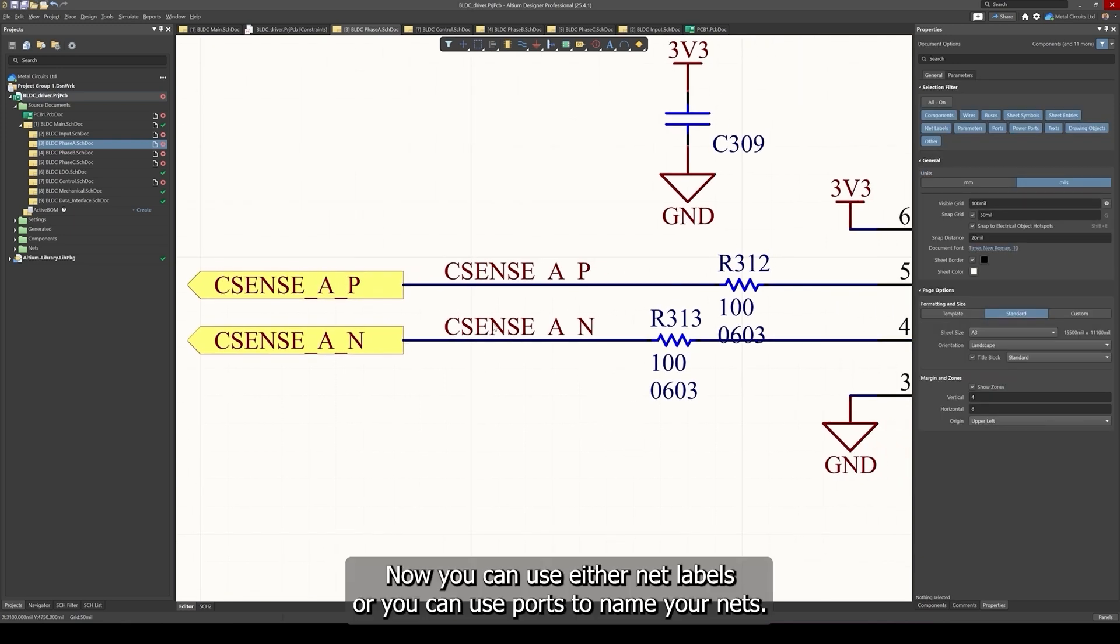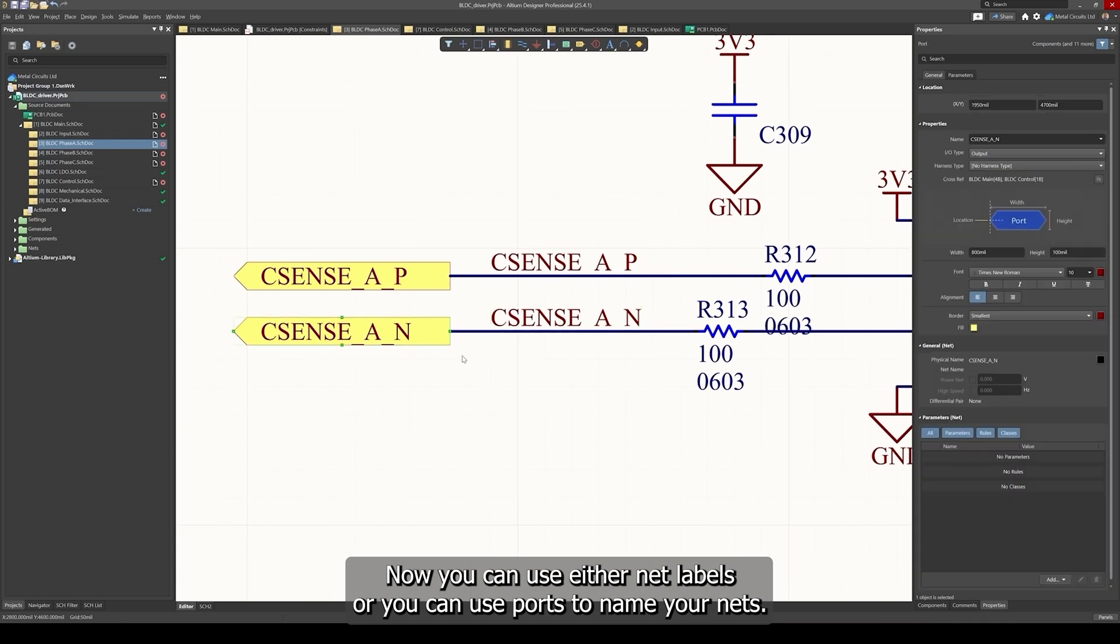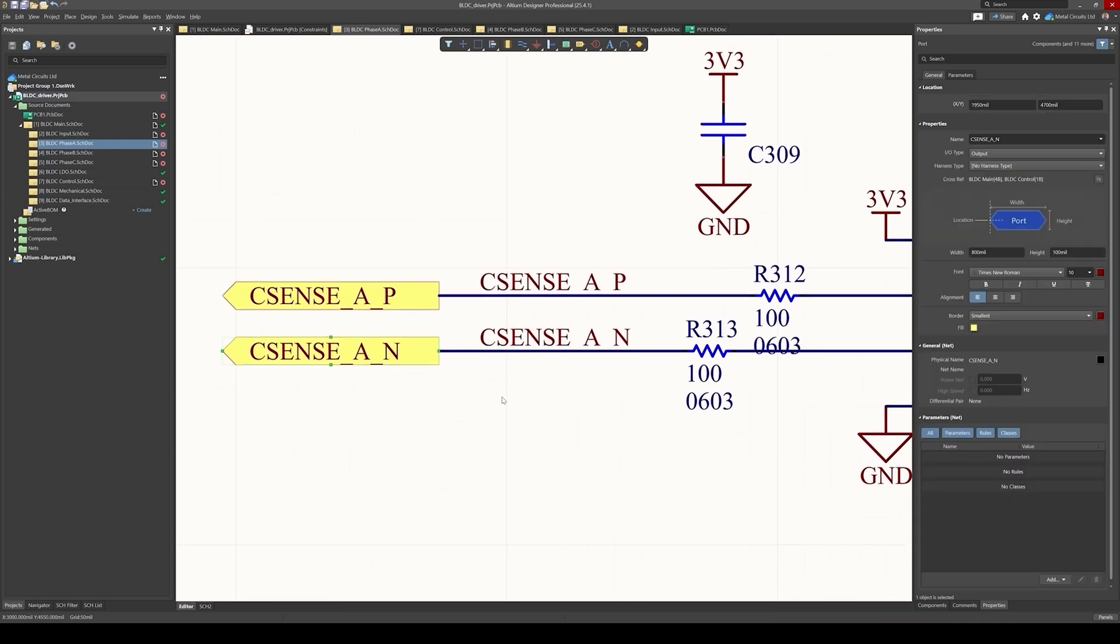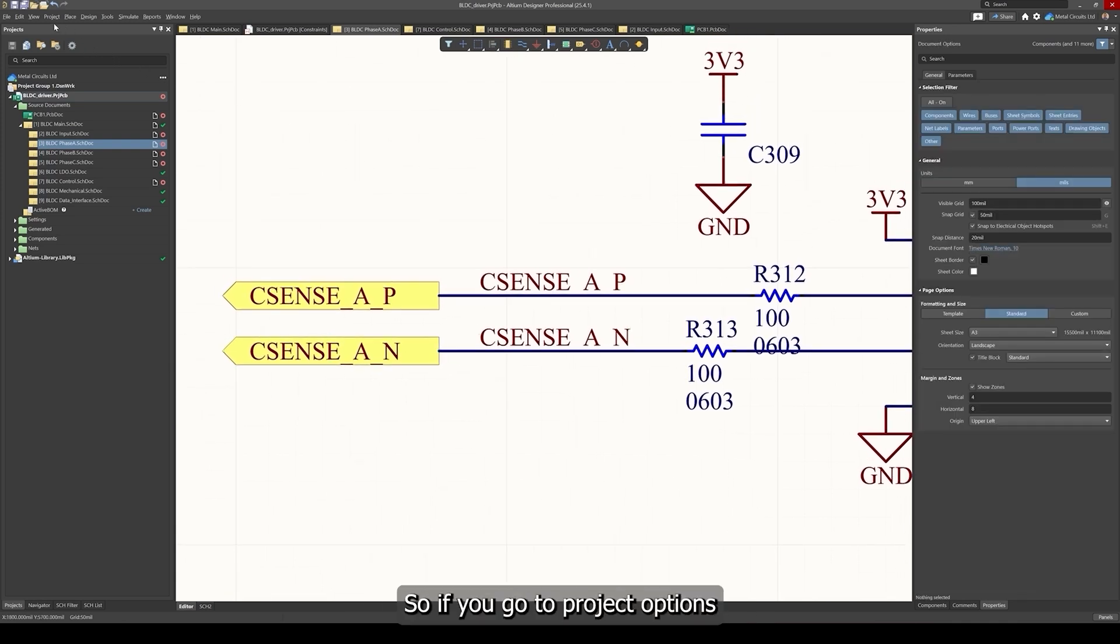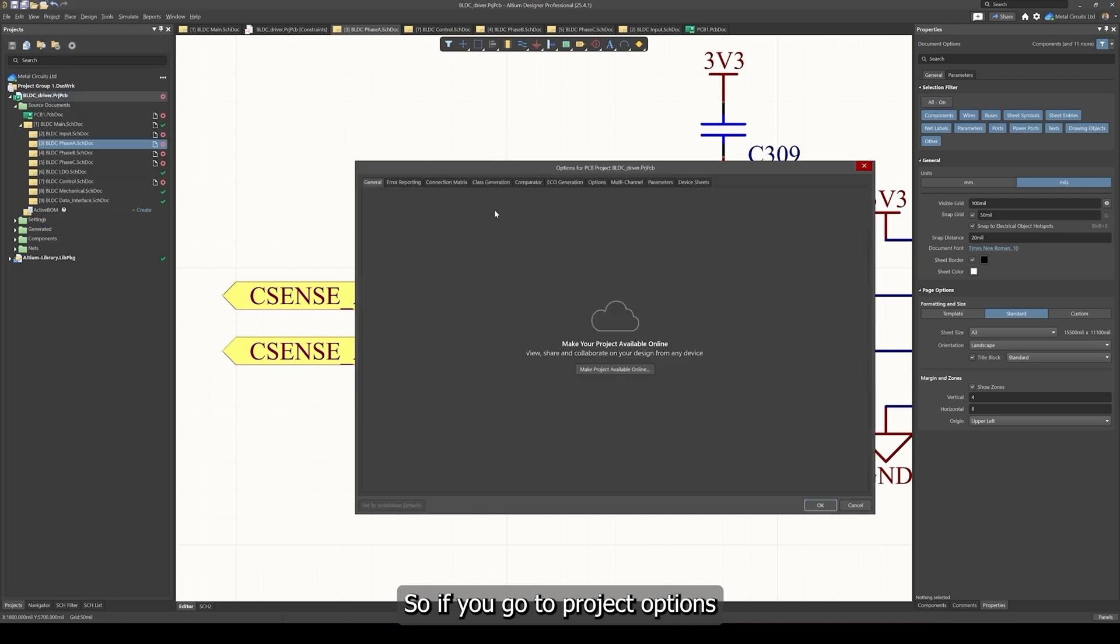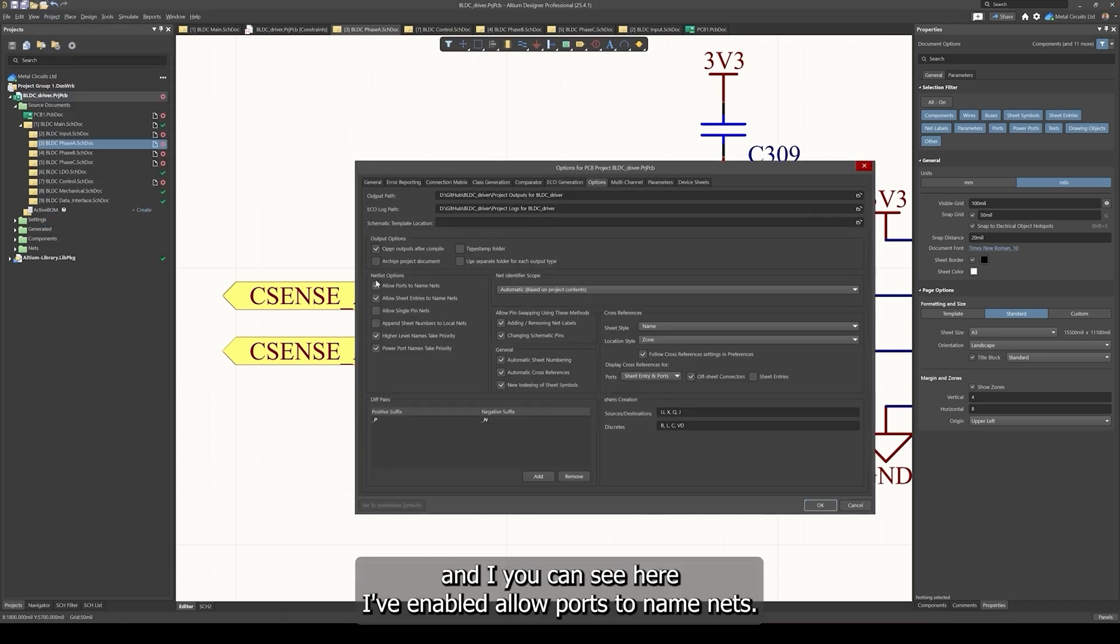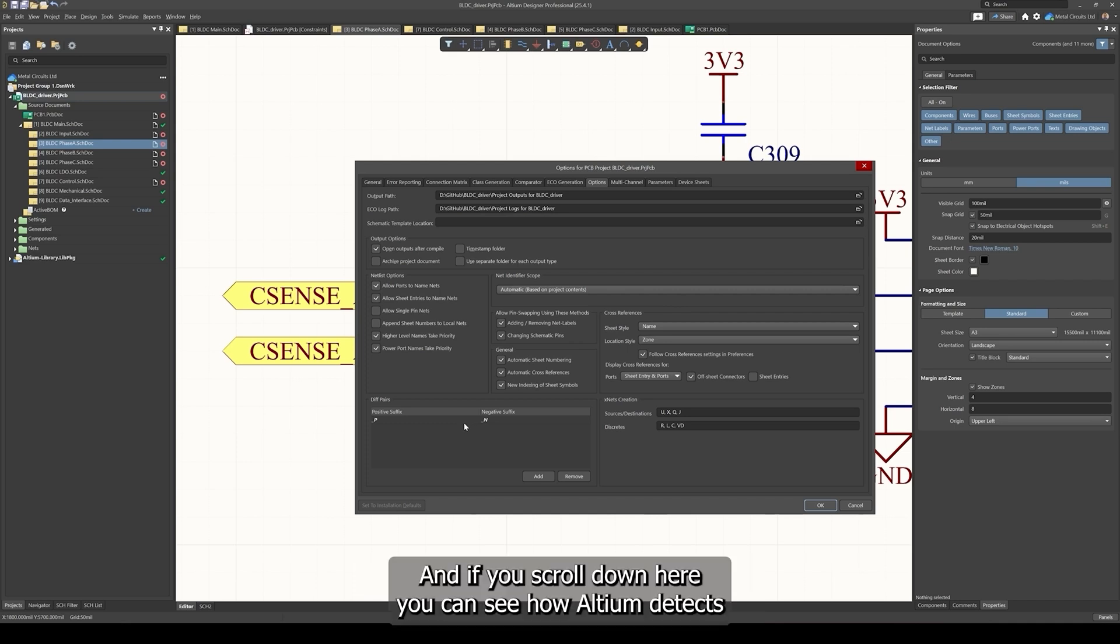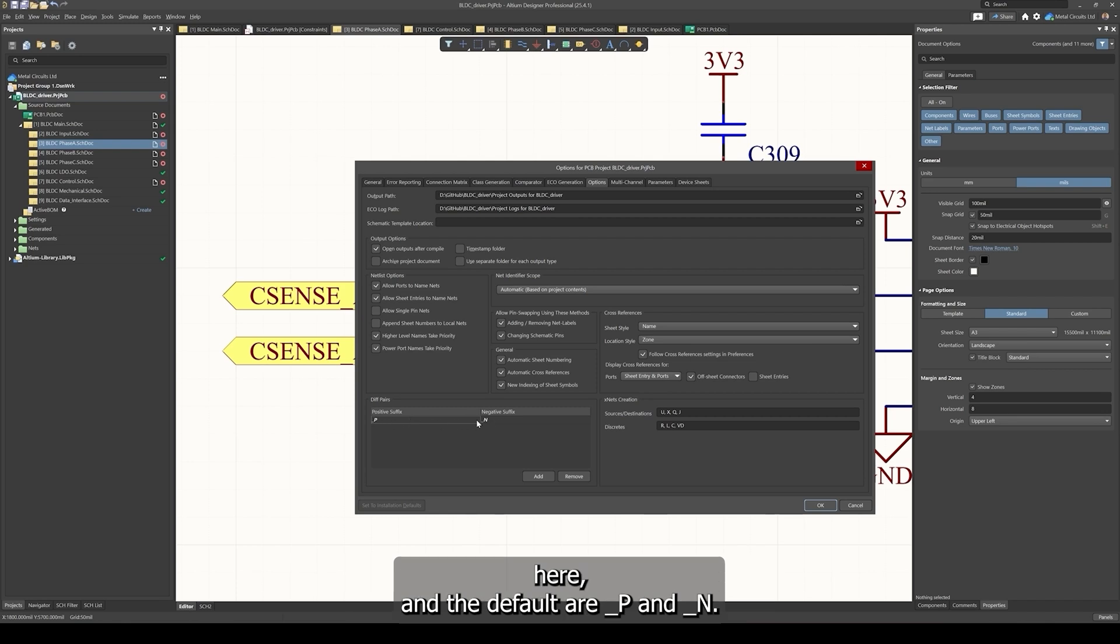You can use either net labels or you can use ports to name your nets. That depends on the project options that you have set. If you go to project options, as you can see here I've enabled allow ports to name nets. If you scroll down here you can see how Altium detects the differential pairs based on the suffixes that you have defined here and the default are underscore p and n.